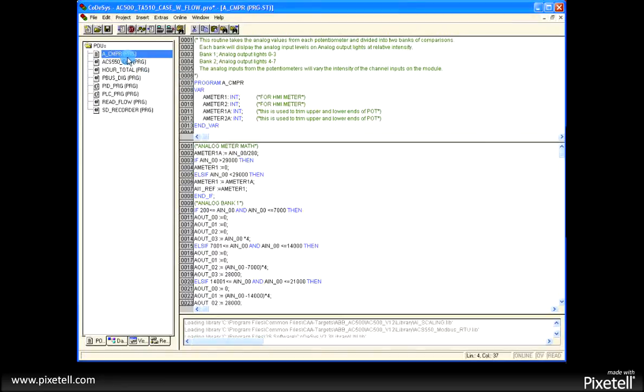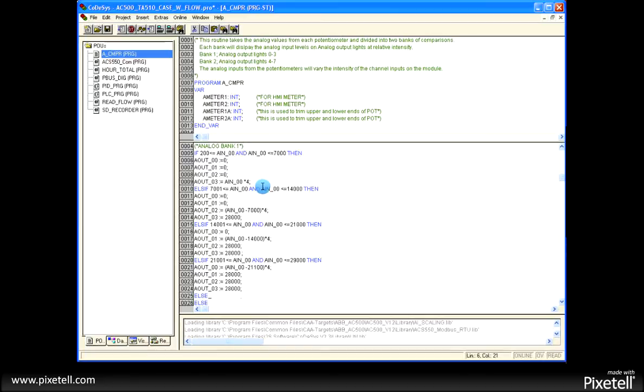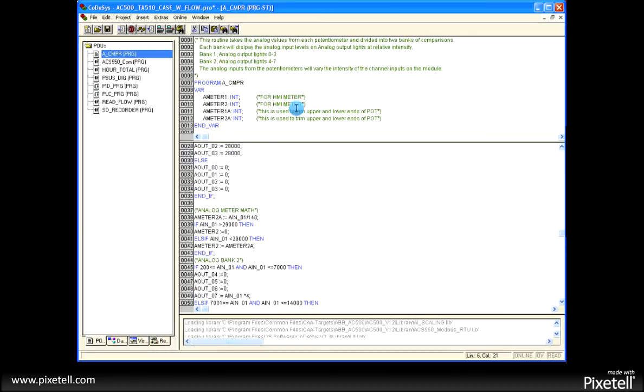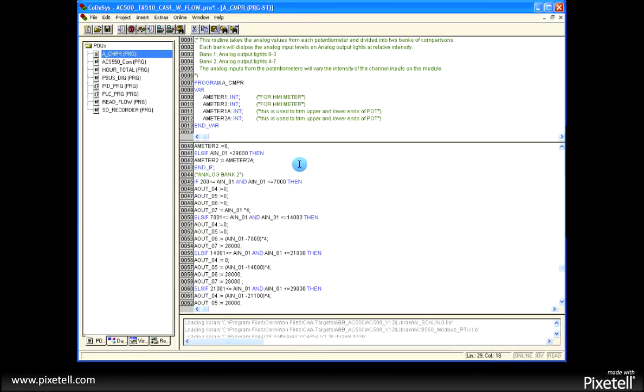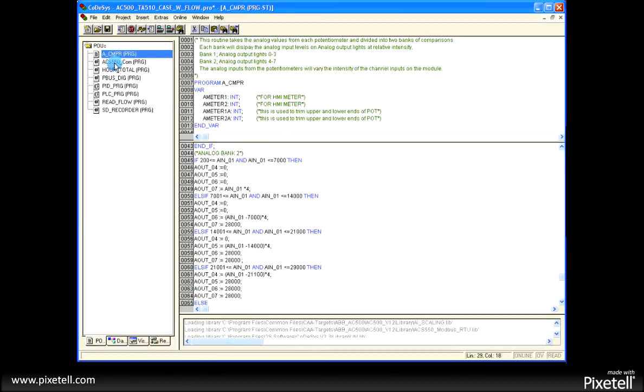This is the ABB Codasys software. This is an example of a structured text program. Variables are at the top, programs in the second window down.